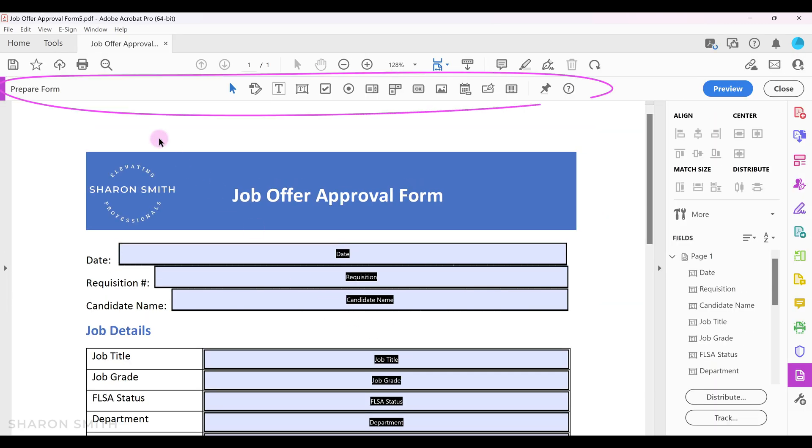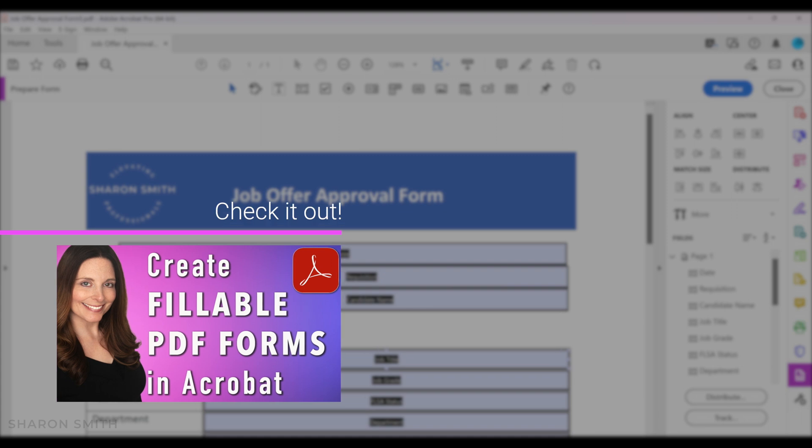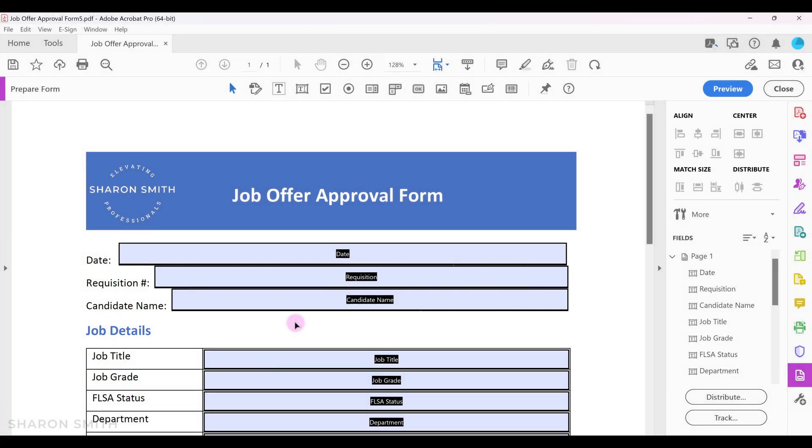Notice that the prepare form toolbar is now visible and that form fields have been automatically placed into our form. Be sure and check out my other video on how to create fillable PDF forms in Acrobat to see how to edit, customize, and perfect your PDF form fields.